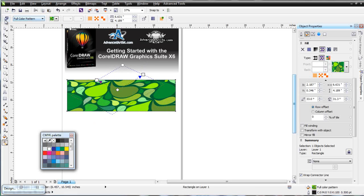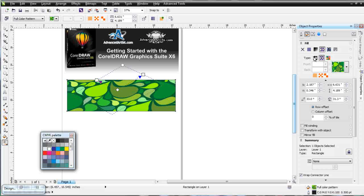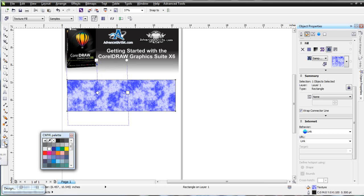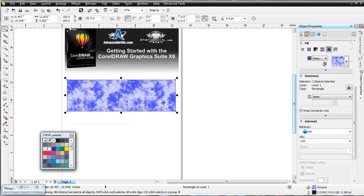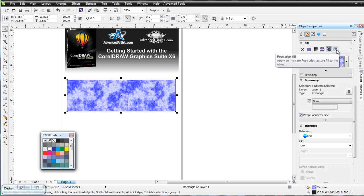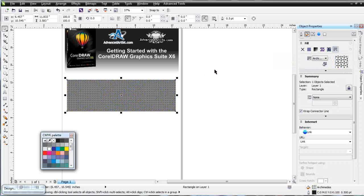There's also a properties docker for pattern fill at the top of the page. We also have texture fills — I'll go ahead and apply one. We get the same interactive handles from the Interactive Fill Tool as long as it's selected; clicking off removes them. Without the Interactive Fill Tool active, you lose much of that interactivity. And finally, we've got PostScript fills as well.